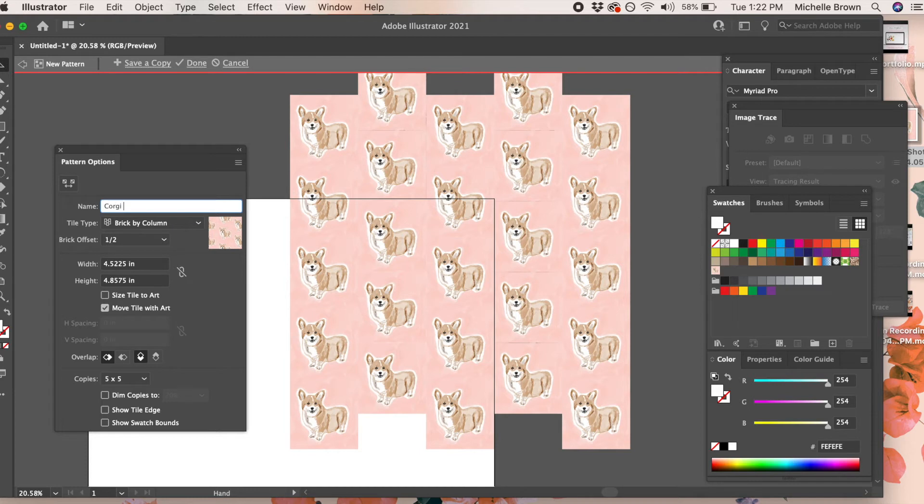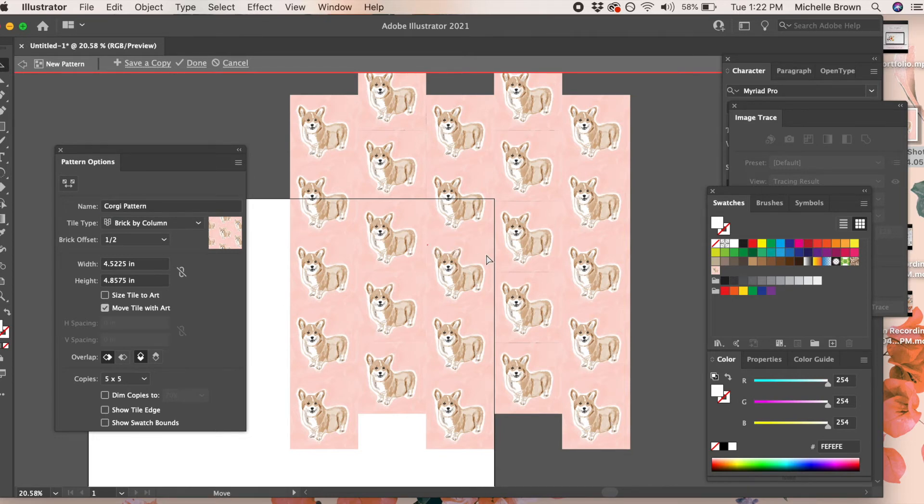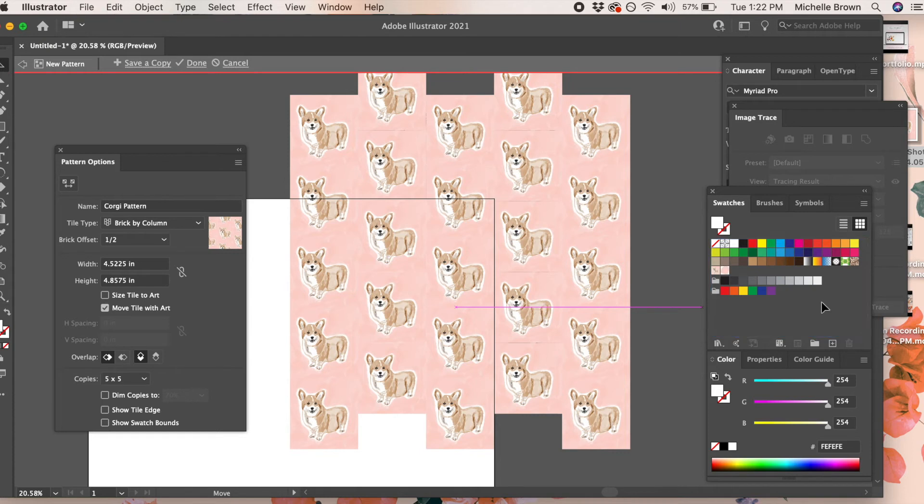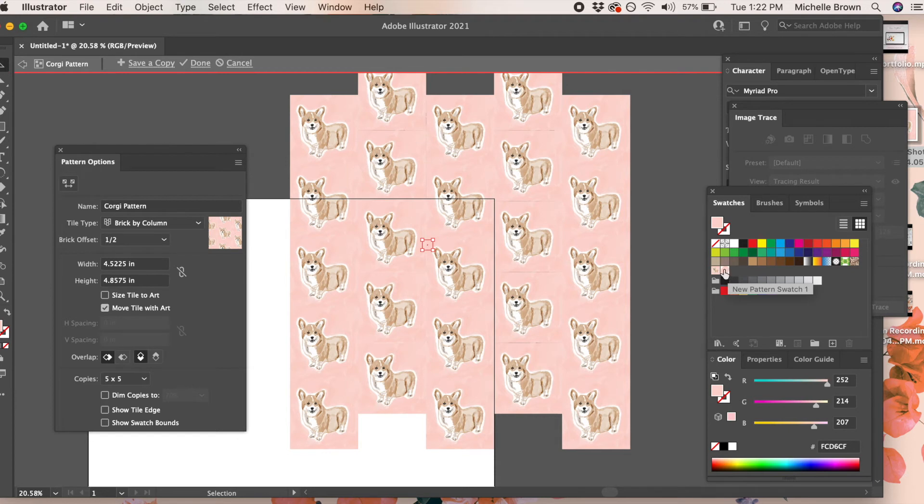You can name your pattern. We'll call this corgi pattern and just click and drag it to my swatches, and then it'll be over there.